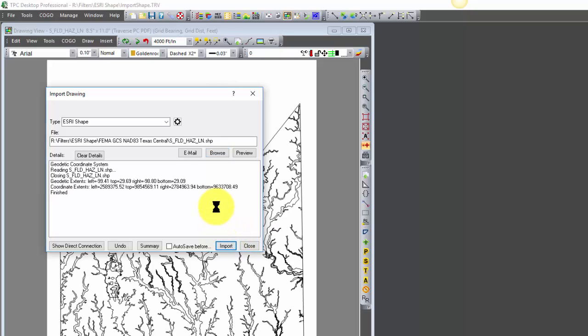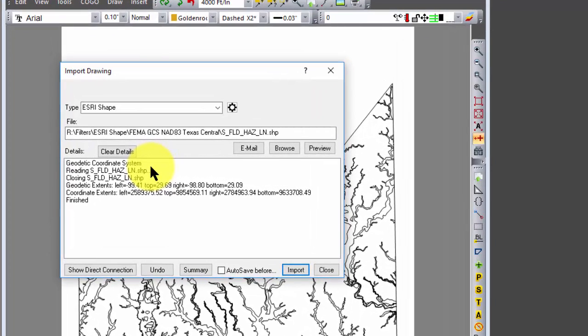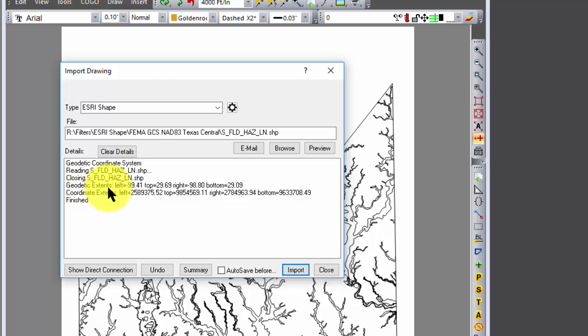Traverse PC does a couple of neat things here and I want to just look at the details. One, it told us it's a geodetic coordinate system, so we're going to use geodetic or geographic kind of interchangeably. Then it tells us that here are the extents for the geodetic positions, and we see that obviously these are west longitudes and north latitudes.